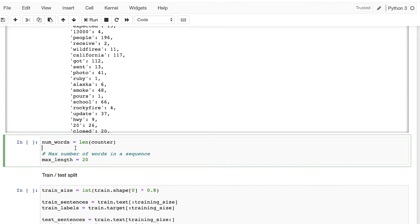We're going to define a maximum number of words in a sequence, which is super important because we need to define a maximum sequence length. Depending on the text, it's better to set it higher — for tweets you can set it to 50 or 70 depending on the maximum tweet length, but for bigger texts you can set it to 200 or more. For our exercise we'll just set it to 20. We need to define this because when using TensorFlow we have to have the same sequence length for each sequence — we can't have sequences of different lengths.